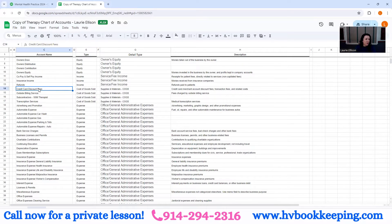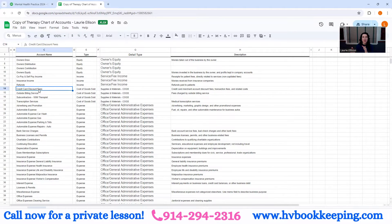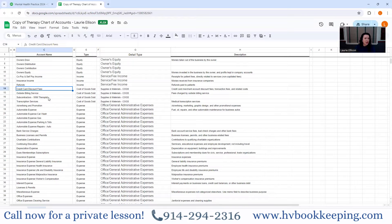We have credit card discount — that's terminology in the credit card fee world. It's the amount they take: if you make $1,000 and they take $50, that $50 is your credit card discount. We have outside billing service — that's your outside biller if you're using one — and subcontractors: any person working under you who is not a W-2 wage employee. They are very different.